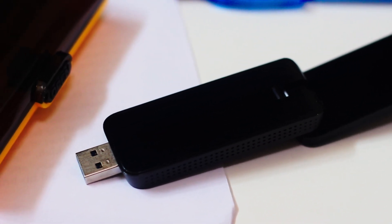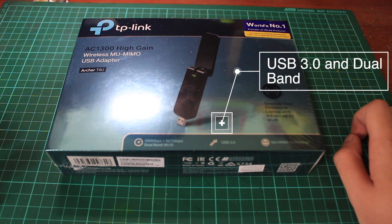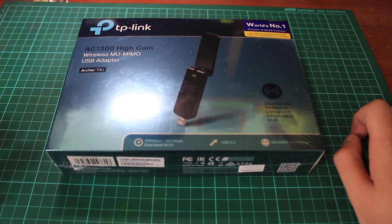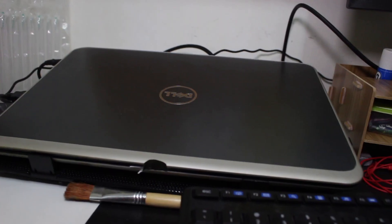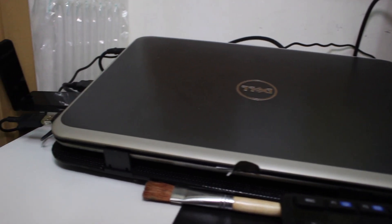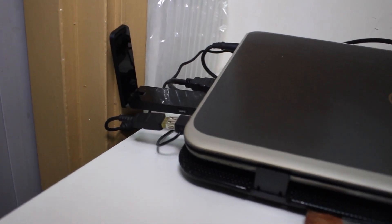It supports beamforming, dual band up to 1300 megabits per second, pretty stable reception. If you want to get WiFi AC support for your device, this wireless adapter is for you. I recommend you guys to buy it.